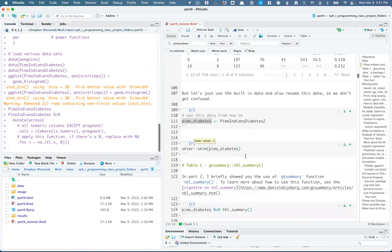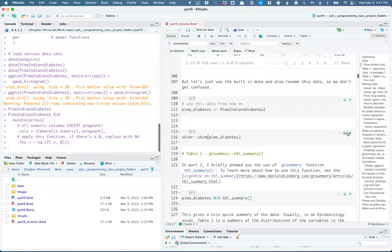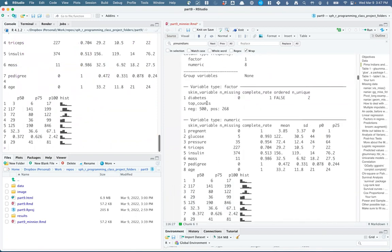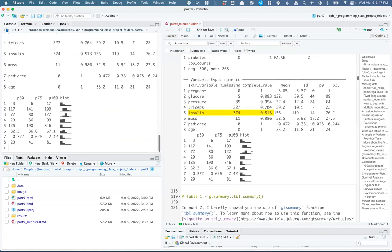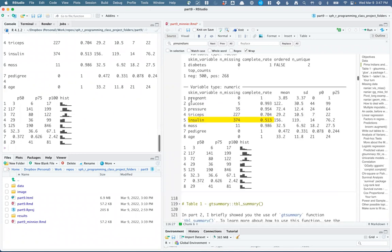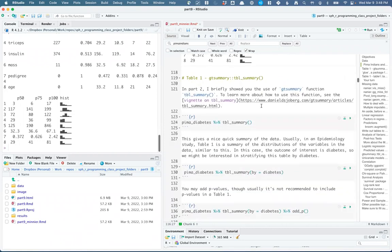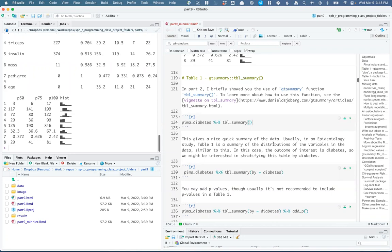I took their revised dataset and renamed it pima_diabetes to avoid confusion between the two versions. Let's skim it to see the values. Diabetes is a factor with complete rate of 1 and two unique values. The rest are numeric. The biggest missing data is in insulin — only about 50% have insulin values. We get little histograms and can see there's mostly numeric data. Number of pregnancies is technically an integer since it's zero, one, two, three, etc., with a mean of 3.85.